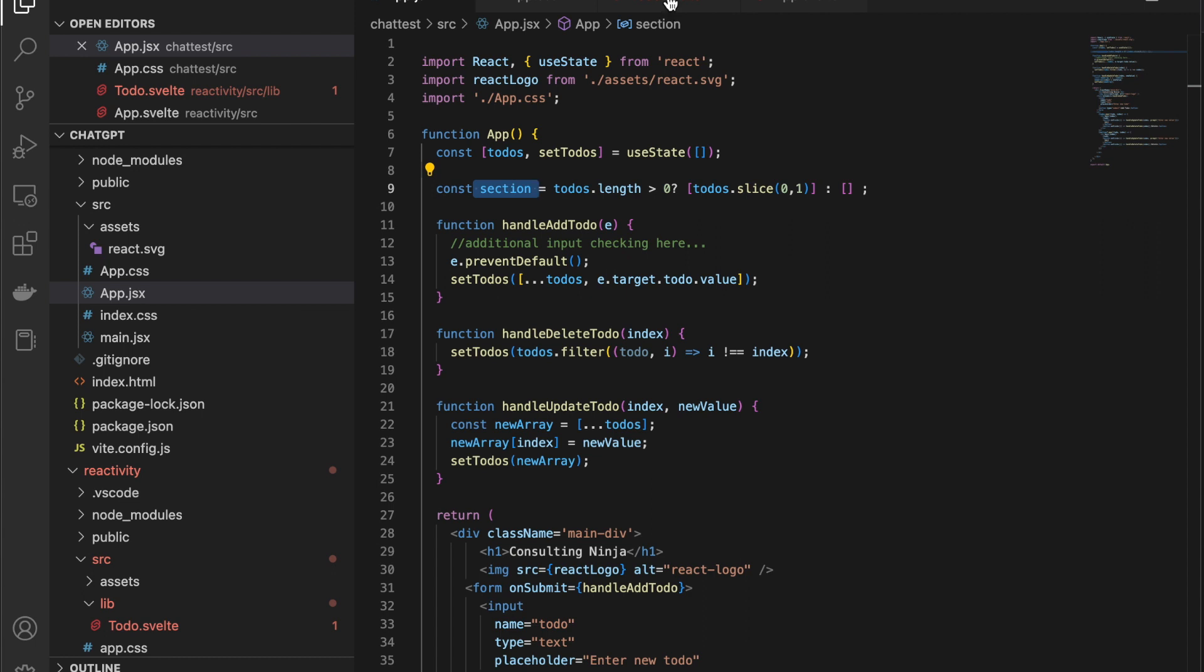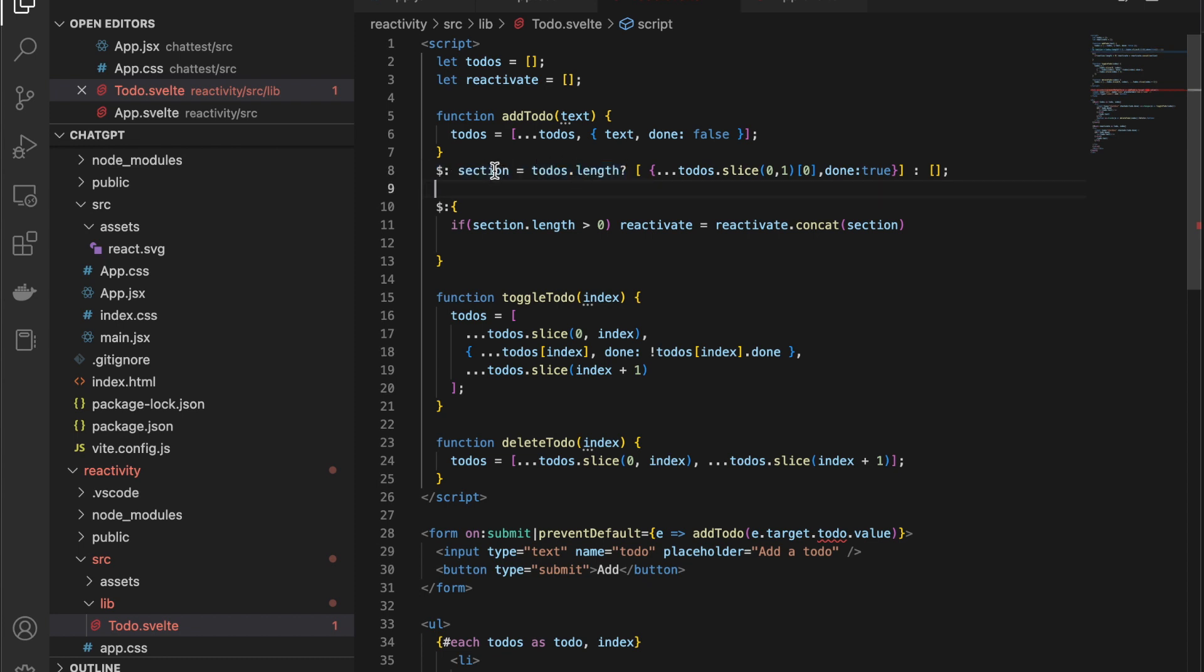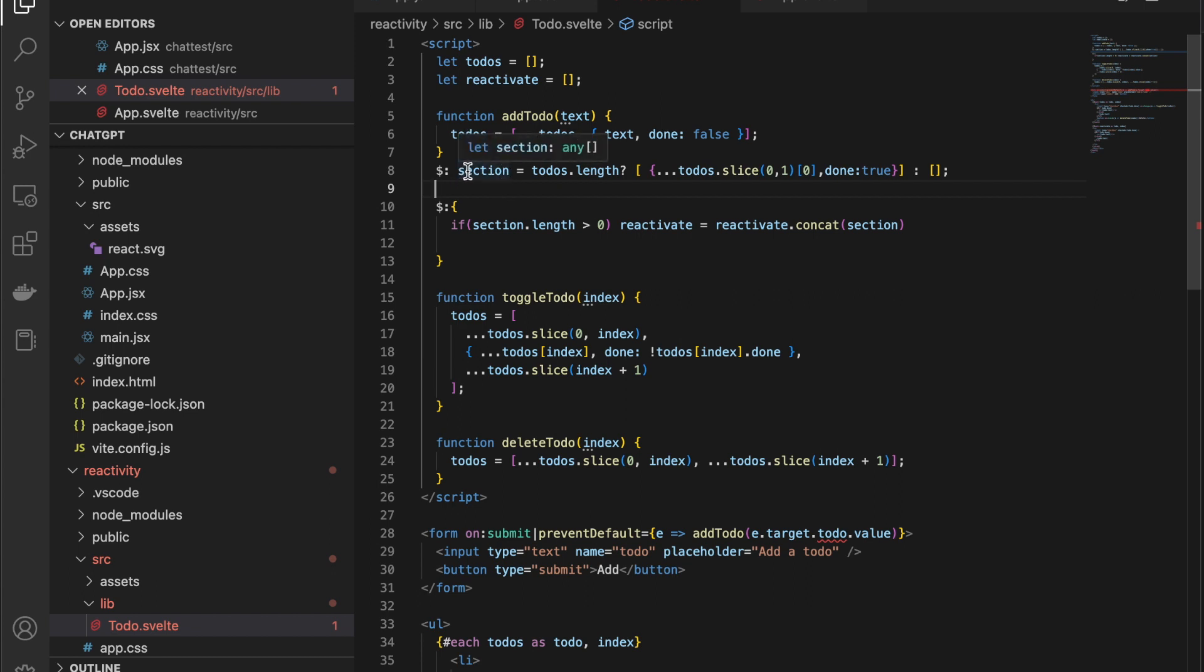In the Svelte documentation, they would have you do something like this, where you do a dollar sign, colon, and then this is a reactive statement. Now, there's immediately some differences. Well, one is the syntax. I'll give you that. You've seen that, I'm sure. You don't have to put let in front of the variable name. Svelte injects that for you.